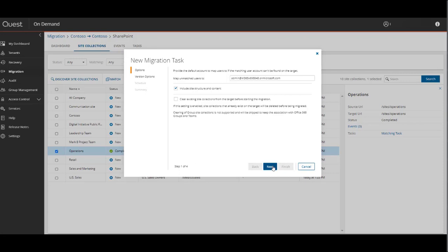For example, if there is a pre-existing site collection called Operations in the target that has old stale data of essentially the same site collection, but you want to bring over the most up-to-date data, this would be a good scenario to select that option.